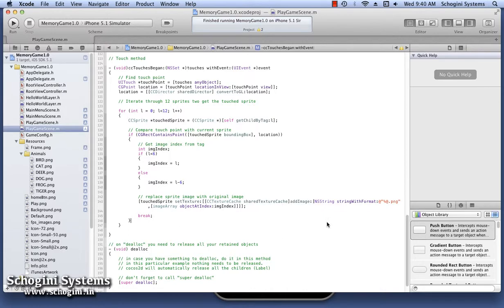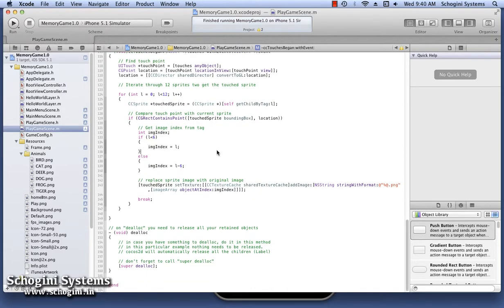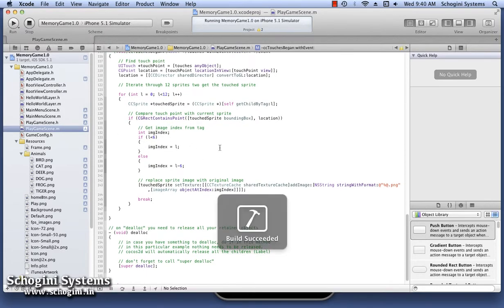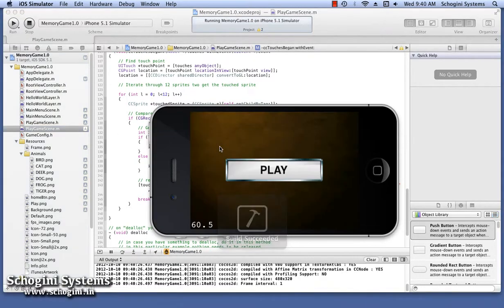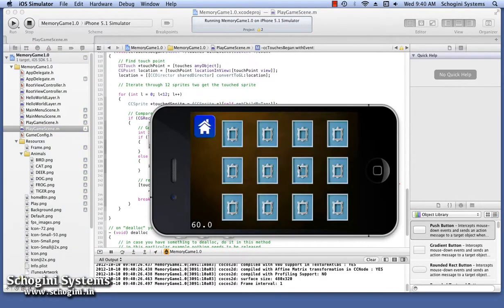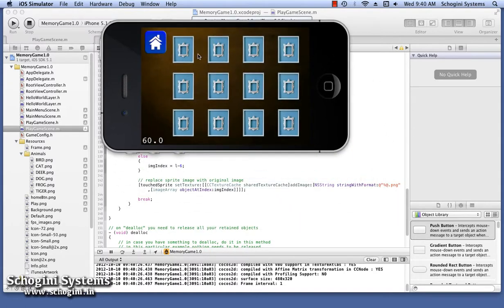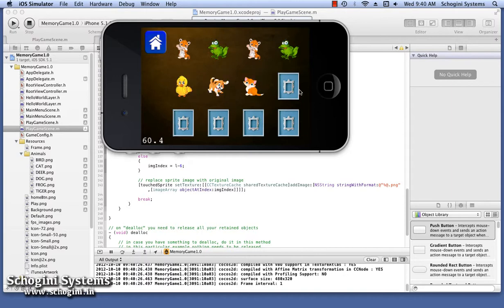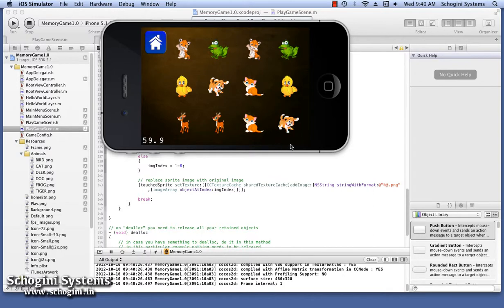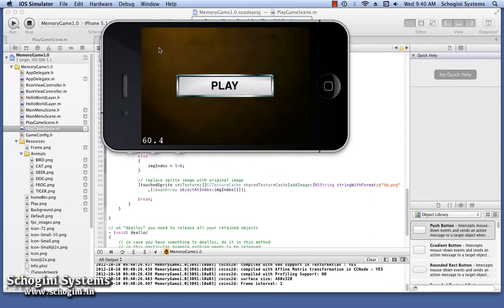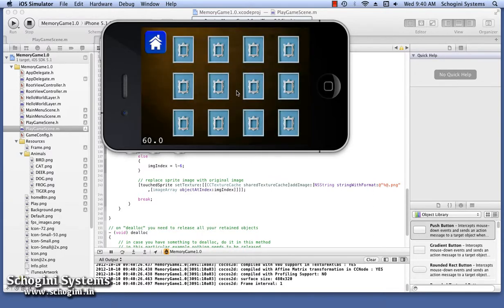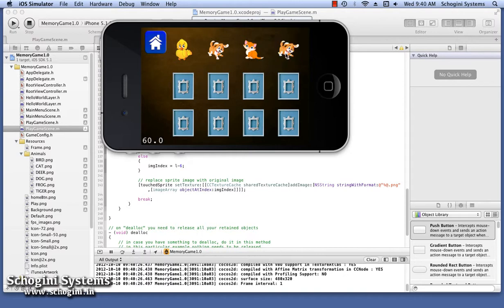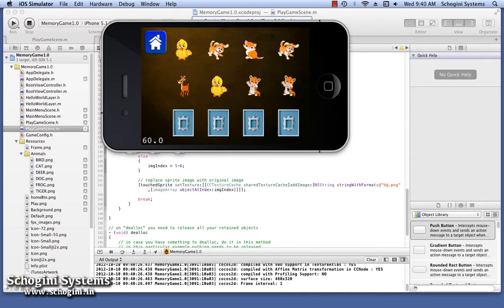Run the application and open the gameplay scene by pressing the play menu. Press the mask images one by one and we can see that on pressing, each of the mask images is replaced by the animal image. Go back to the main menu scene and come back once again. Press the mask image and we can see that the order of arrangement is different from that of the previous time.